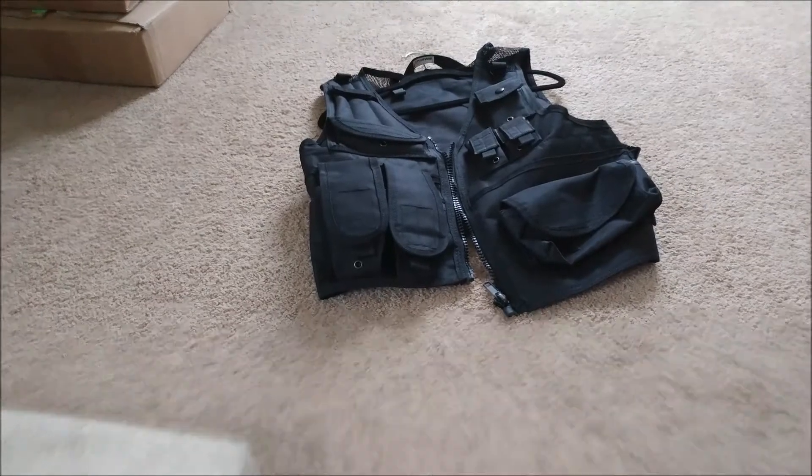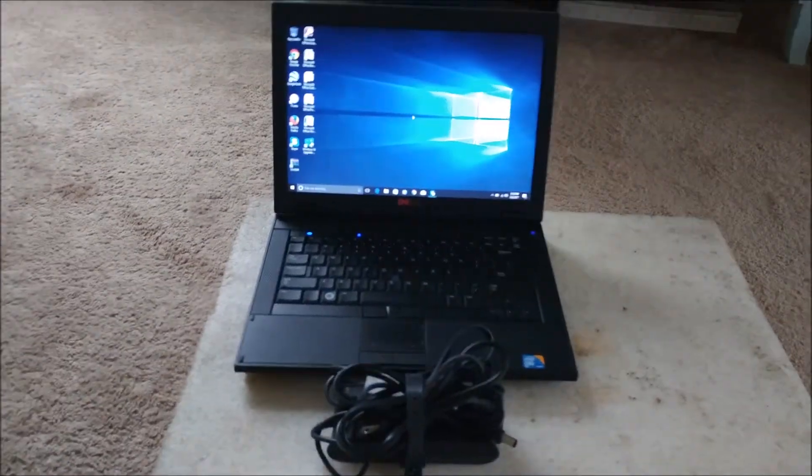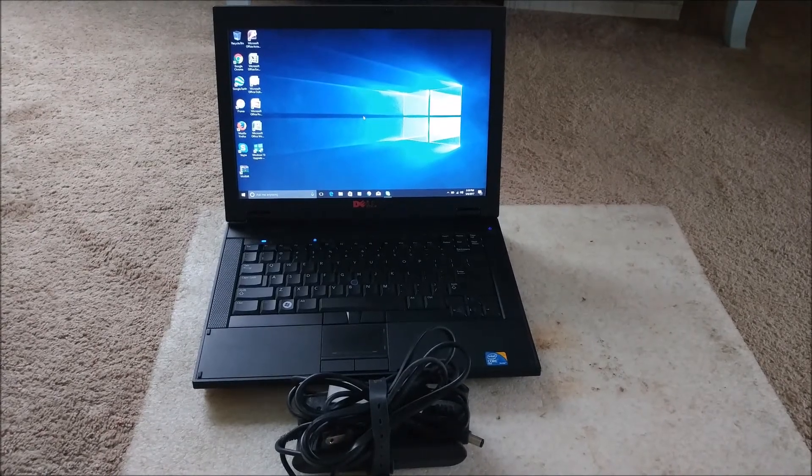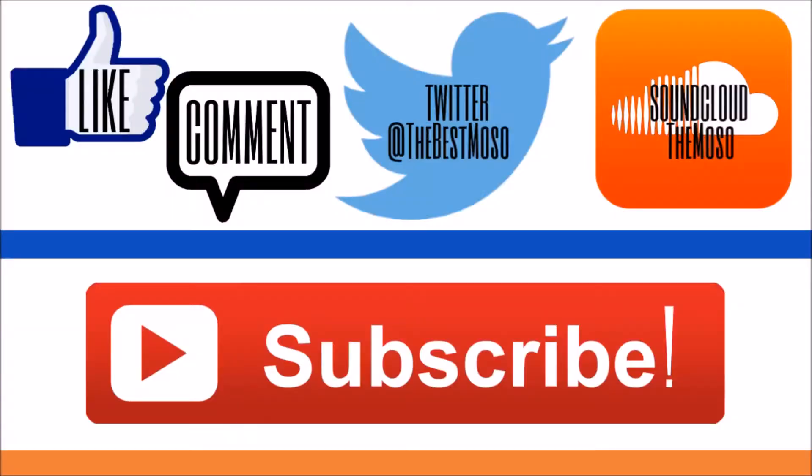That's just a quick update of what I found. I hope you guys enjoyed it. See you guys later.